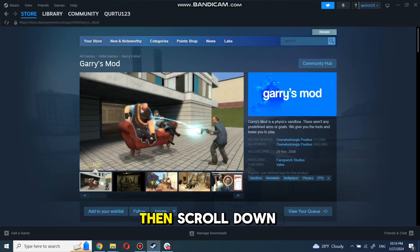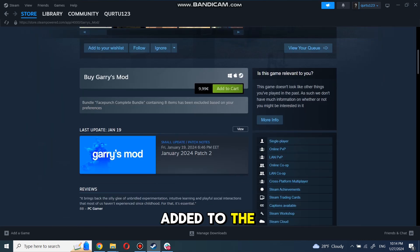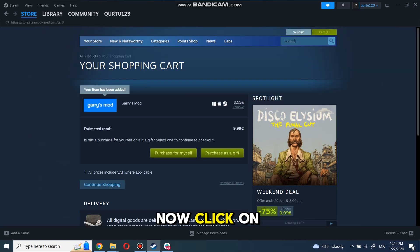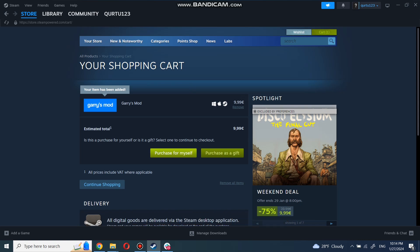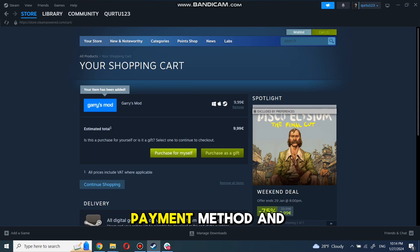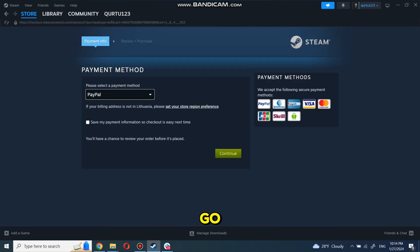Then scroll down until you see the Add to Cart button. Click on it. Now click on Purchase for Myself. Set up your payment method and you're good to go.